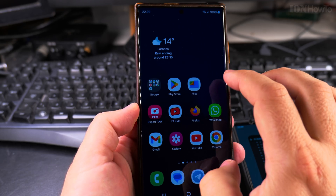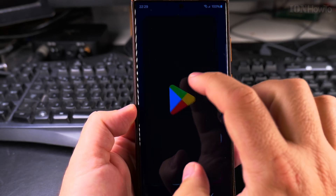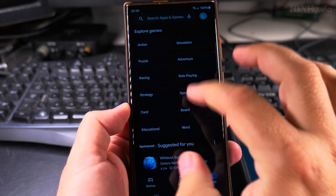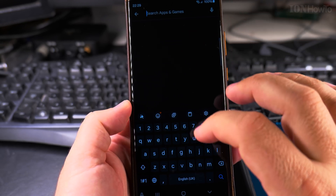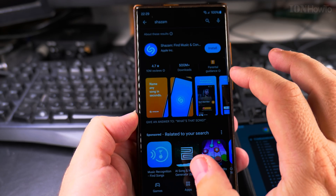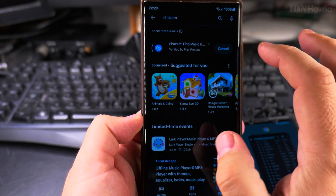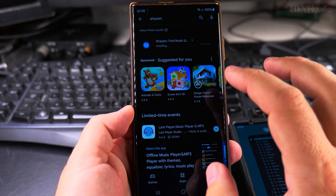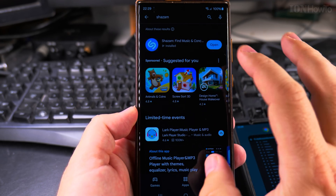To use Shazam for this, you have to install it from the Play Store and search for Shazam. This app will recognize the songs playing.